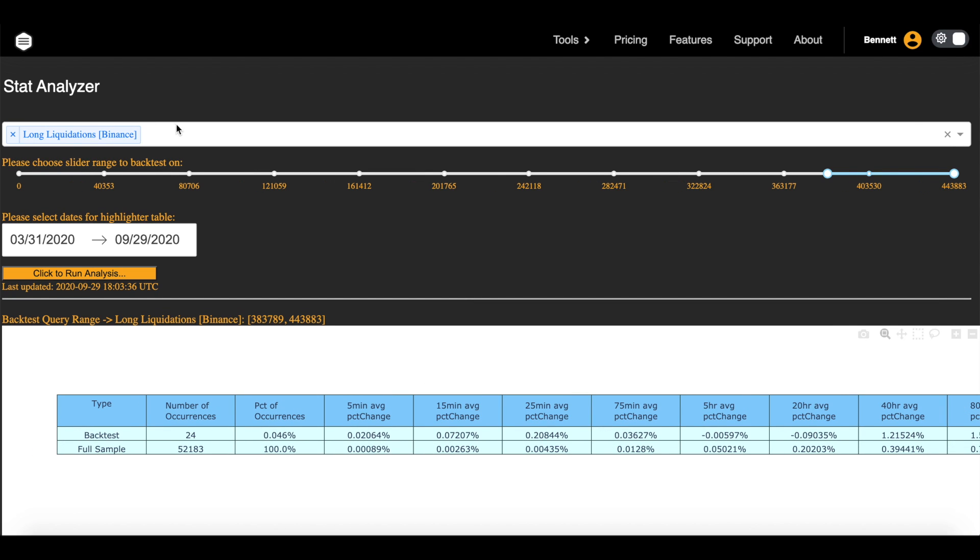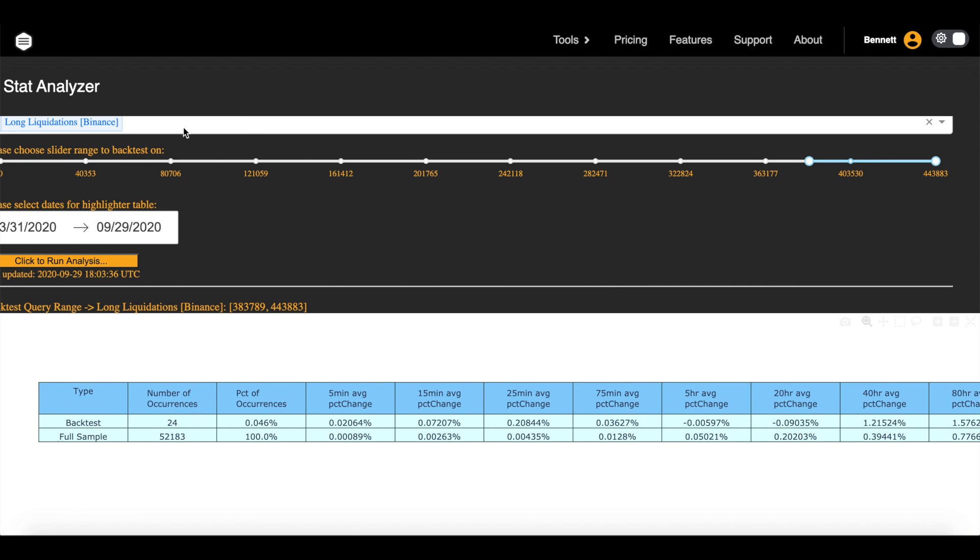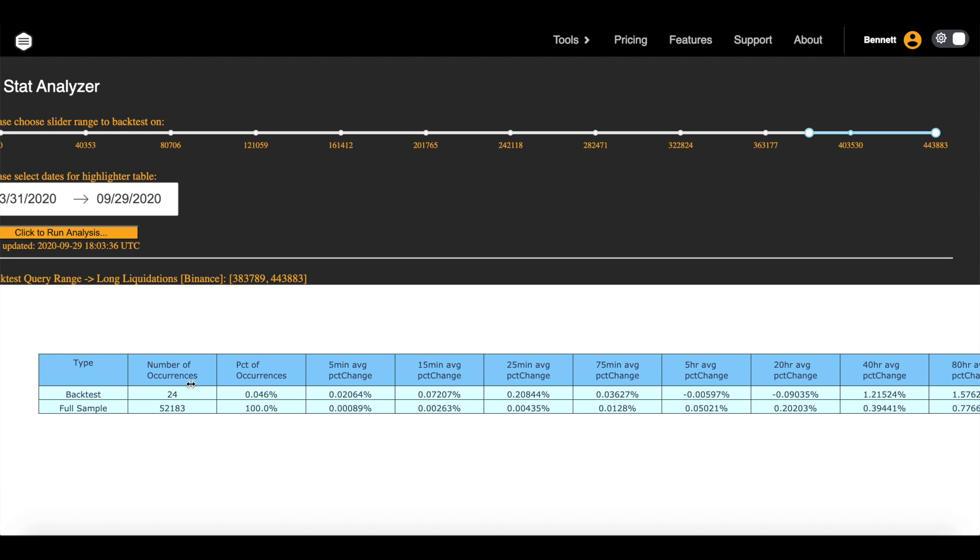You could also scale this back to say, hey, when were a lot of shorts liquidated, what tends to happen? Or I could make this go back a little farther to get more of a sample size and more occurrences.